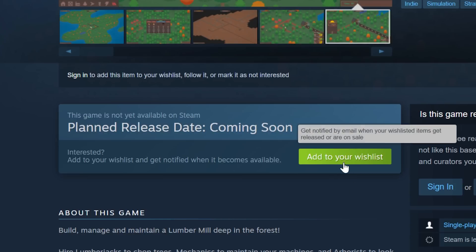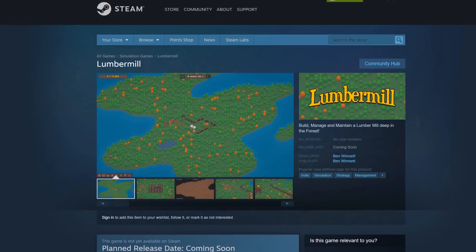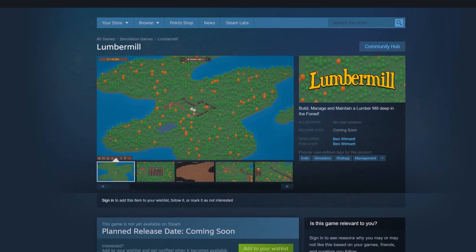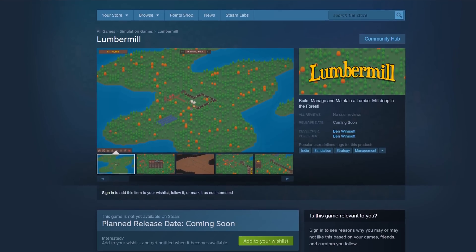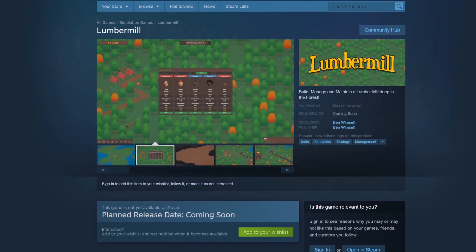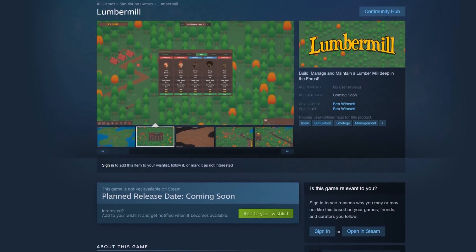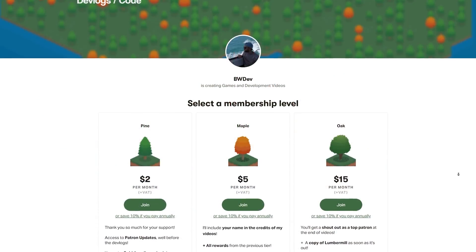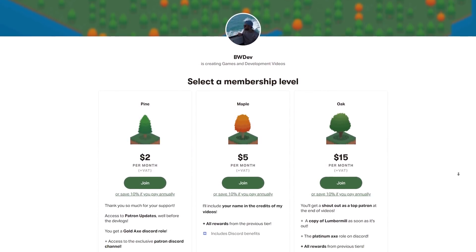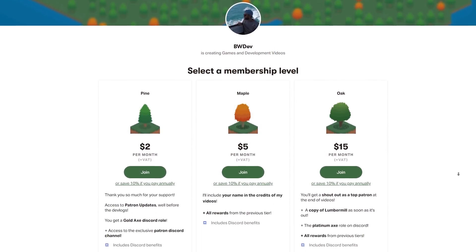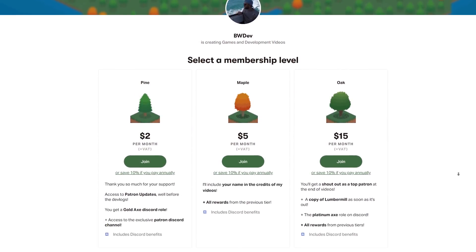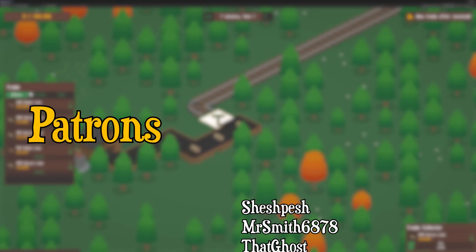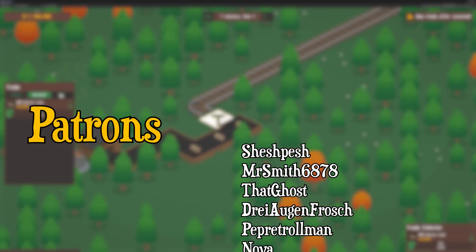Before then though, make sure to wishlist the game on Steam. Wishlists help the game get featured on release and help me out a lot. You'll also get notified when the game comes out or goes on sale. Patreon is the best place to support the channel though, and you can check out the rewards at the link in the description. Thanks of course, go to my Patrons.